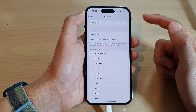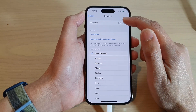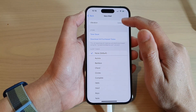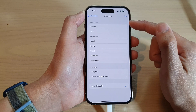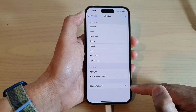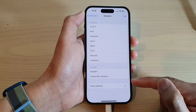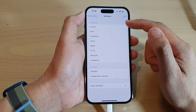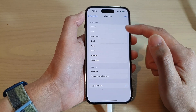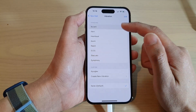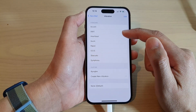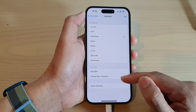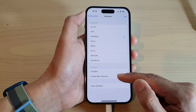By default, vibration is set to None. If you tap on Vibration at the top, you can see it is set to None. If you want to turn on vibration, you need to select one of the patterns in the Standard section, or you could tap on Custom to create a new vibration.